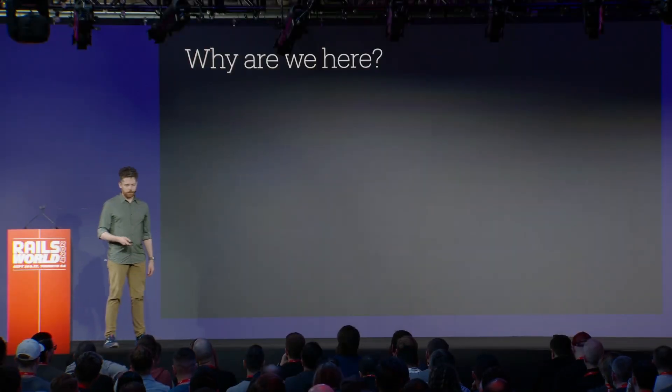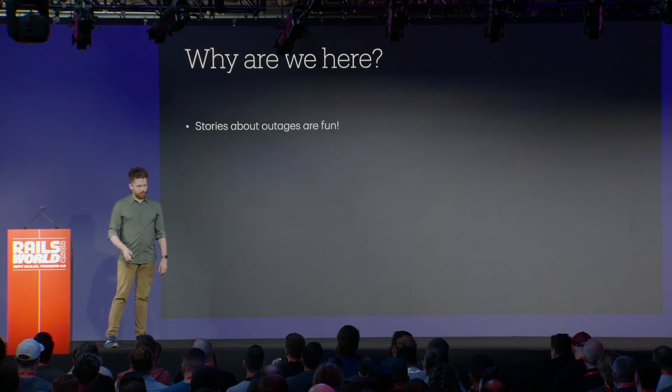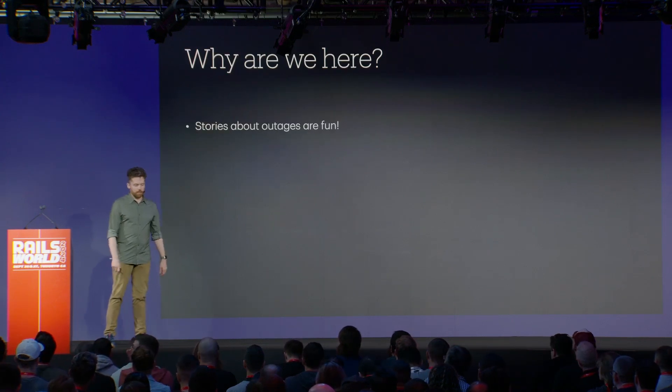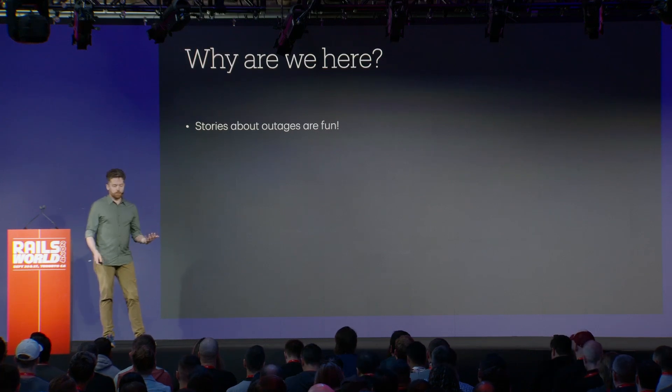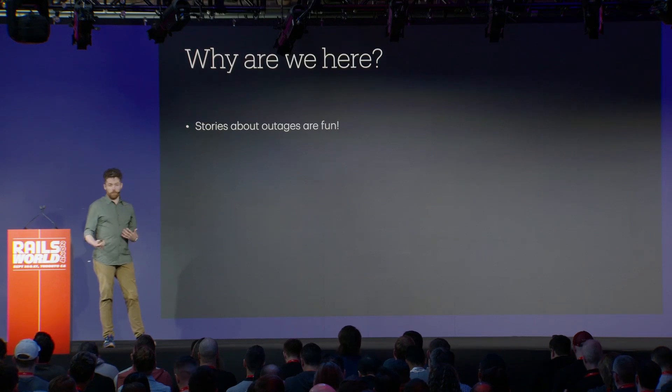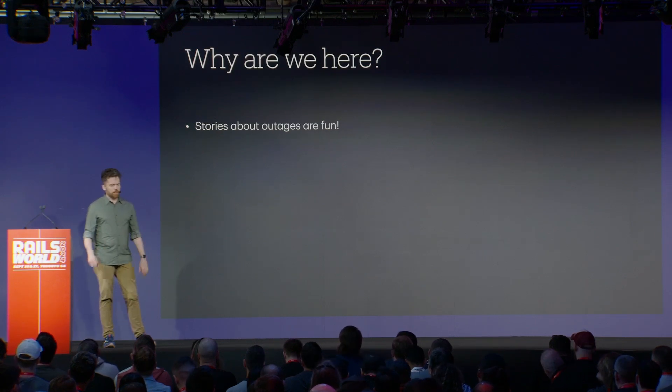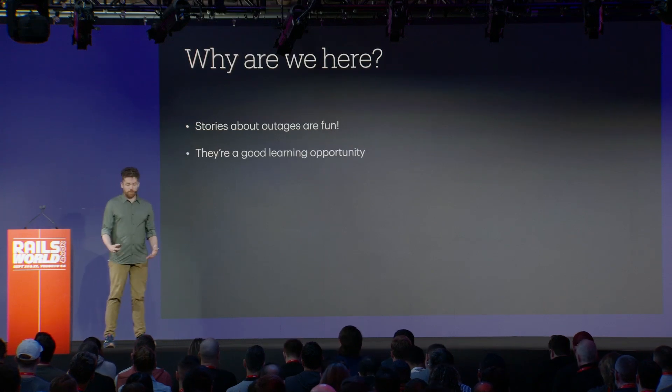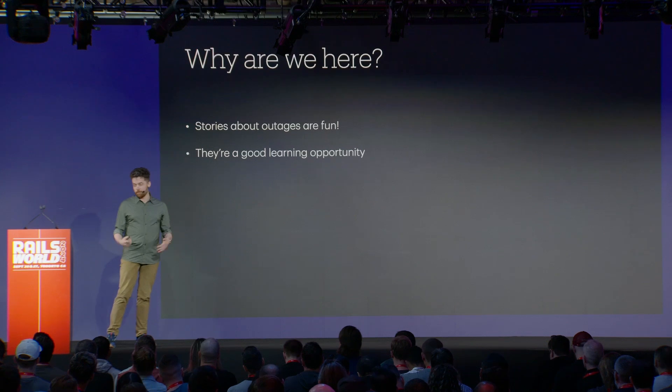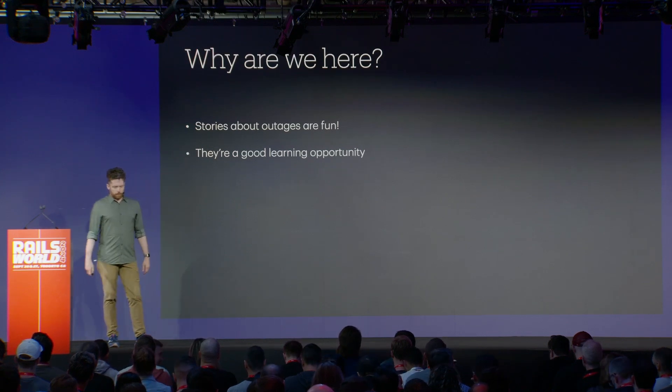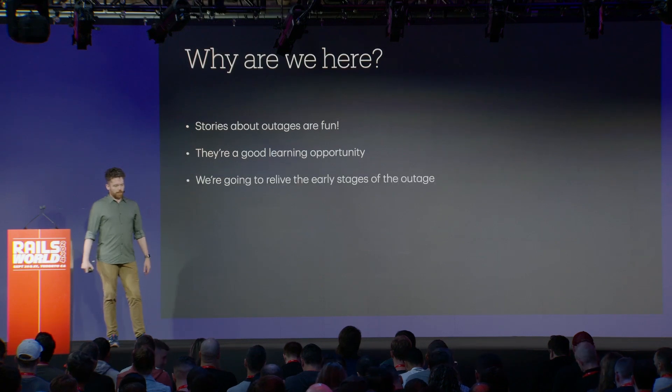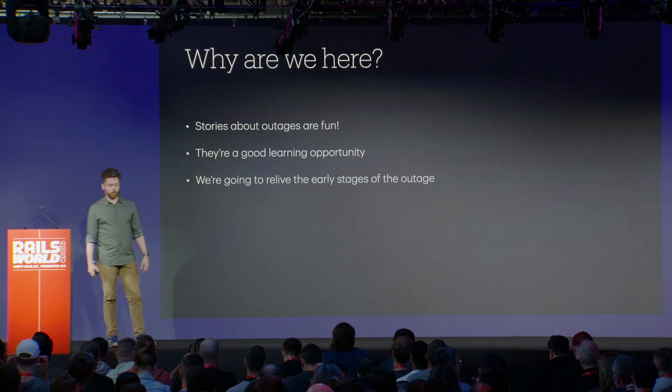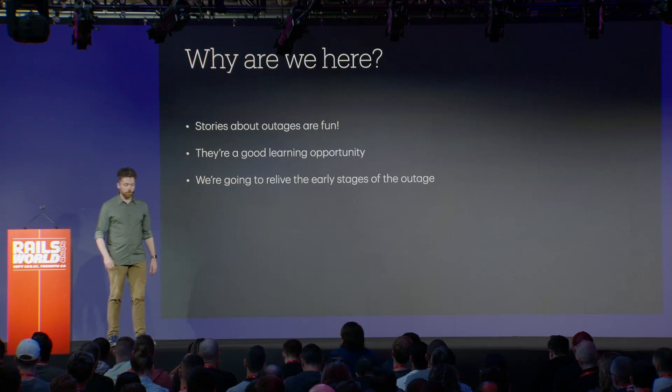What am I here to talk to you about? Stories about outages are fun. That's where we started with thinking about this. We're going to try and put you in the shoes of an on-call engineer responding to this incident. At Intercom, we use a volunteer-led on-call system, so any engineer could be on call for the entire company. We're going to relive the early stages of the outage. We'll go through it in timeline order, and it might seem pretty chaotic, and that's because it was.